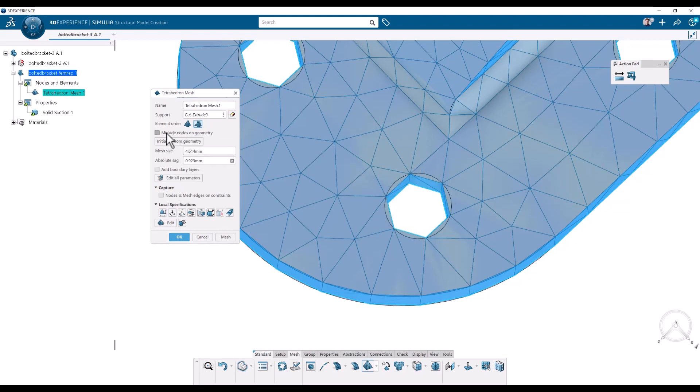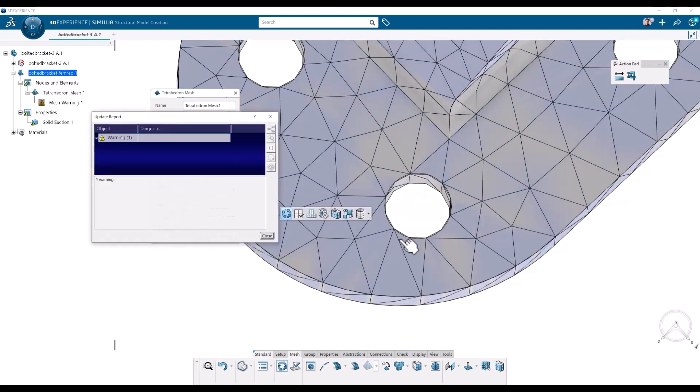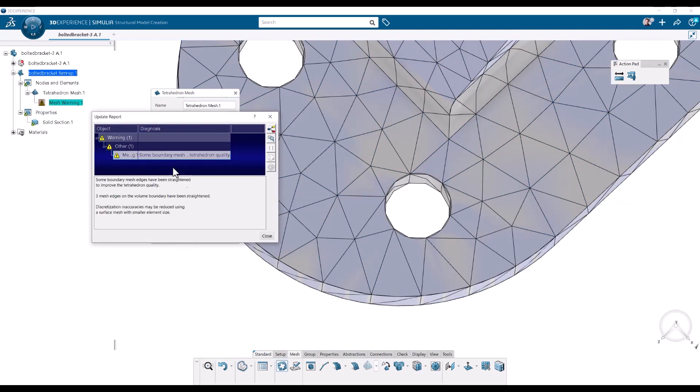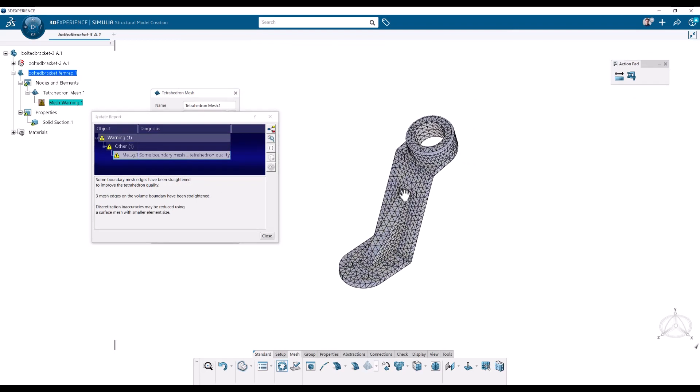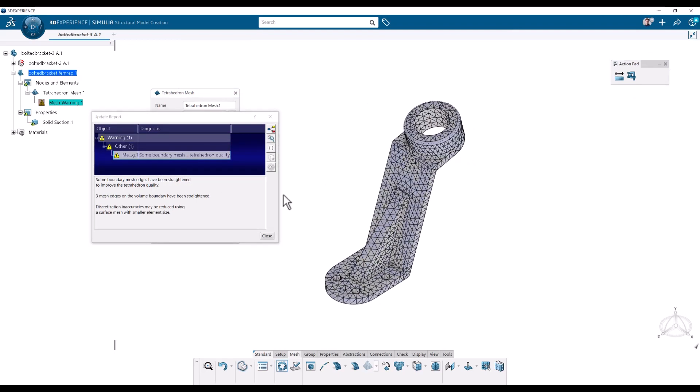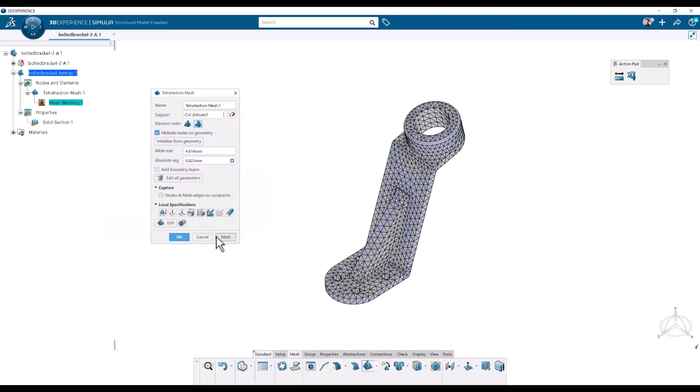So let's use that one. Let's use the checkbox. And in some cases you might get a warning here. Some boundary edges have been straightened. So we're going to take a look and see what those are. So I'm going to close this one and I'm just going to click OK.